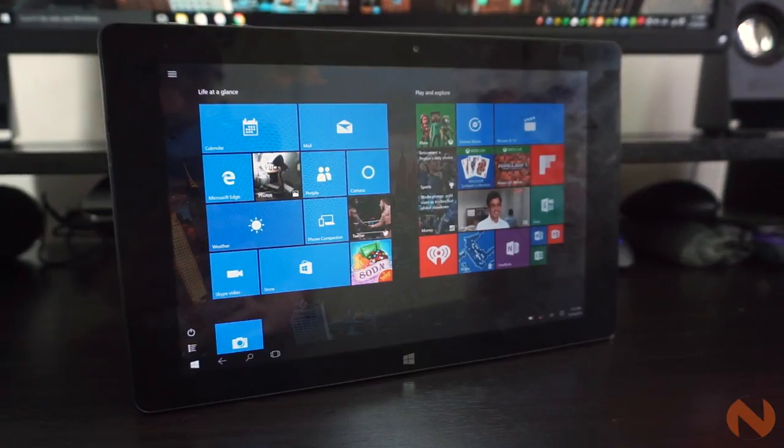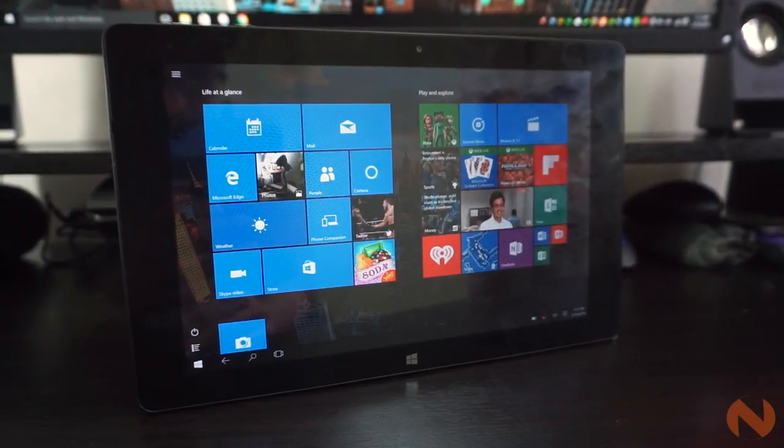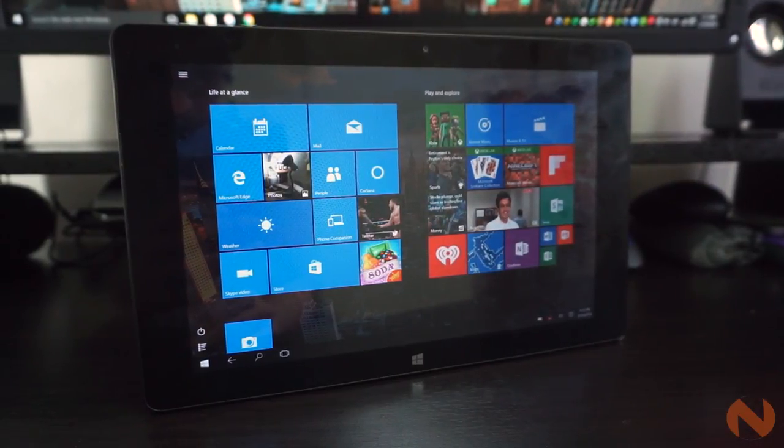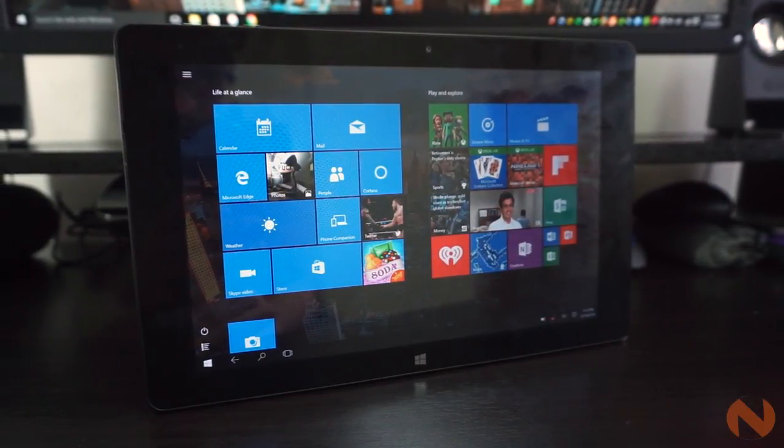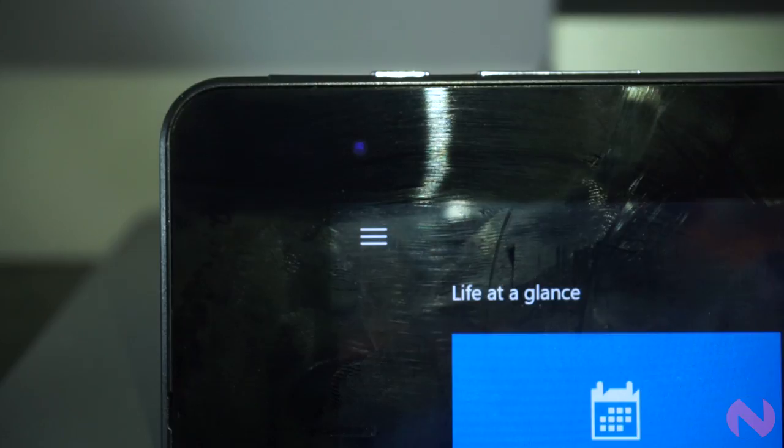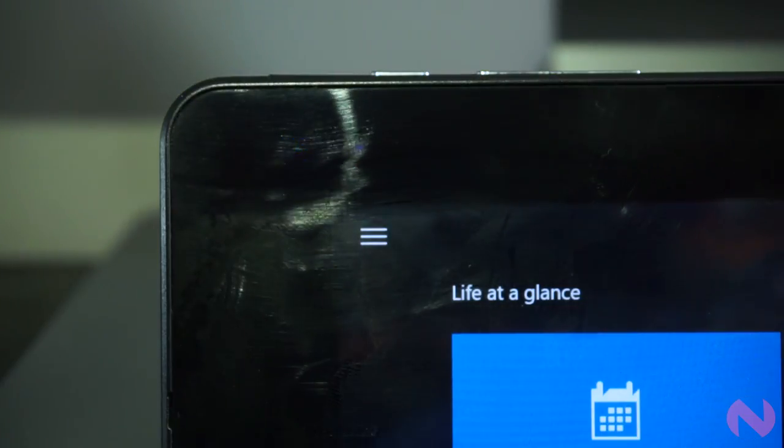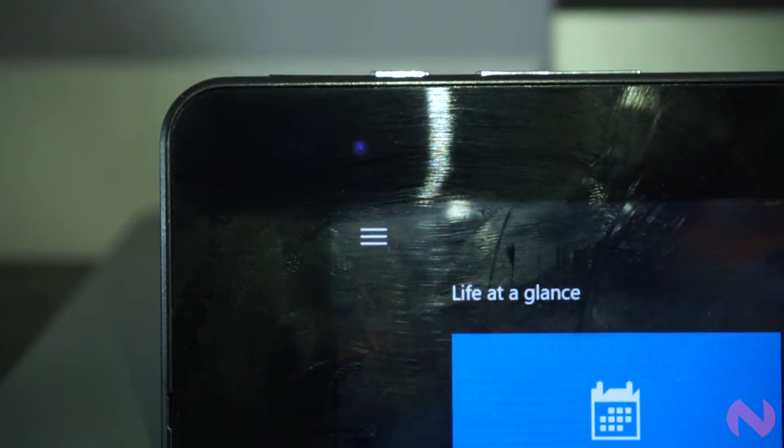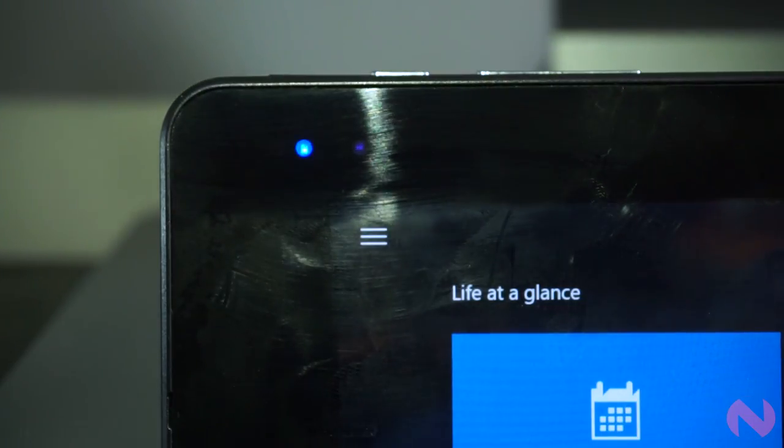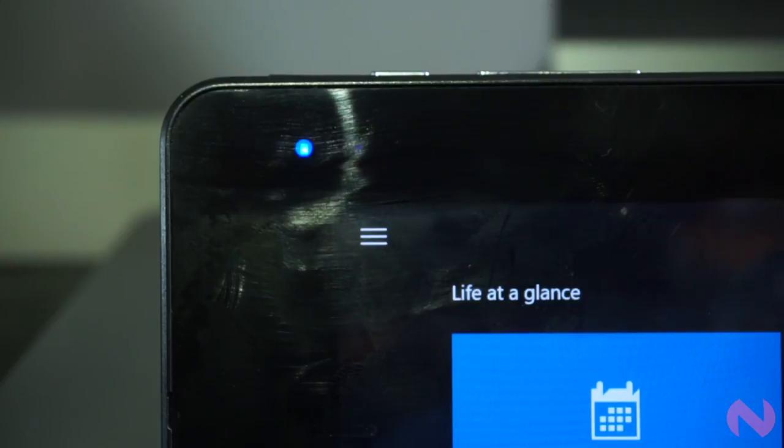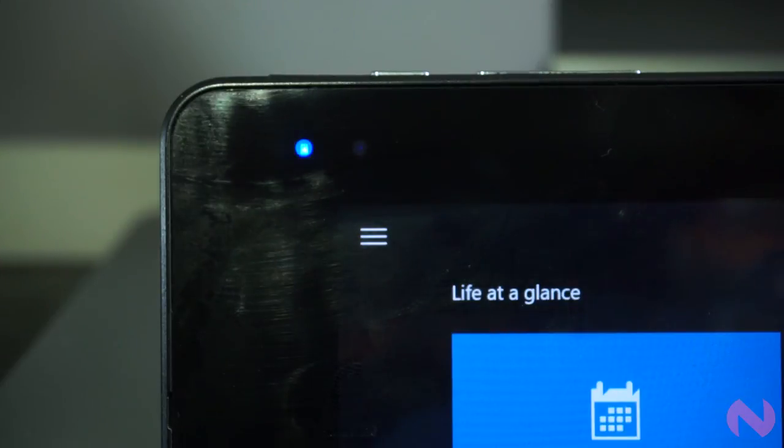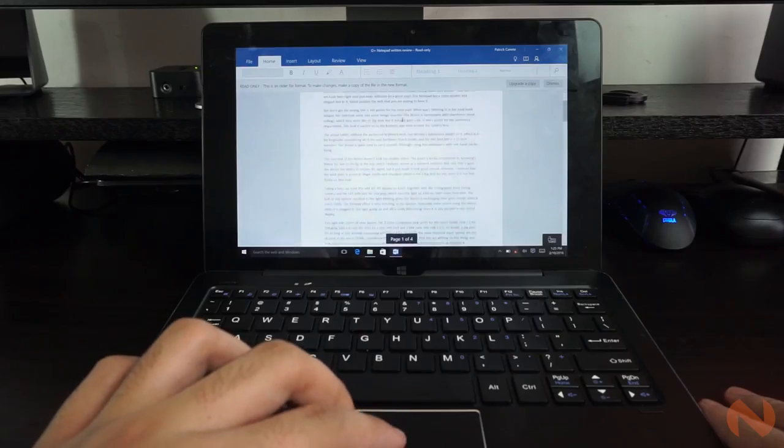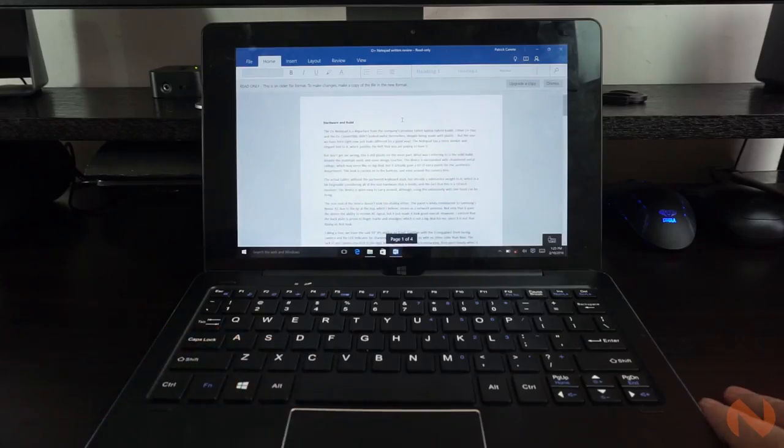Taking a tour we have the 10-inch IPS display on front, together with the 2 megapixel front-facing camera, and the LED indicator for charging, which only lights up with no other color than blue. The lack of tint resulted to the light blinking when the device is recharging, then goes steady when it reached 100%.